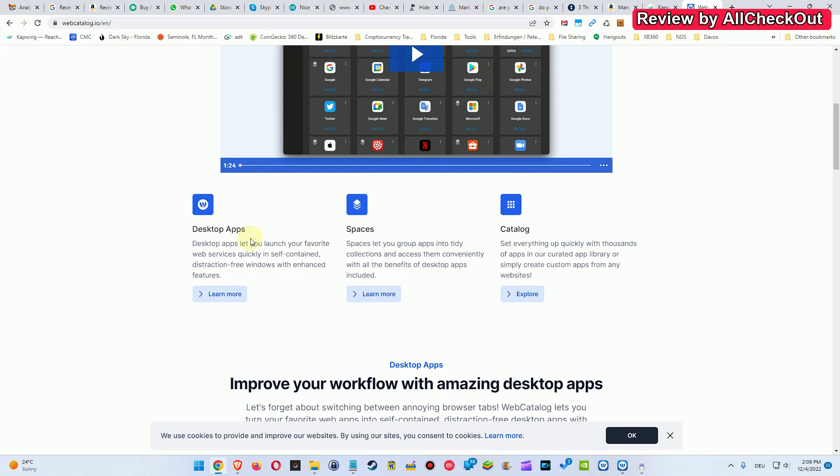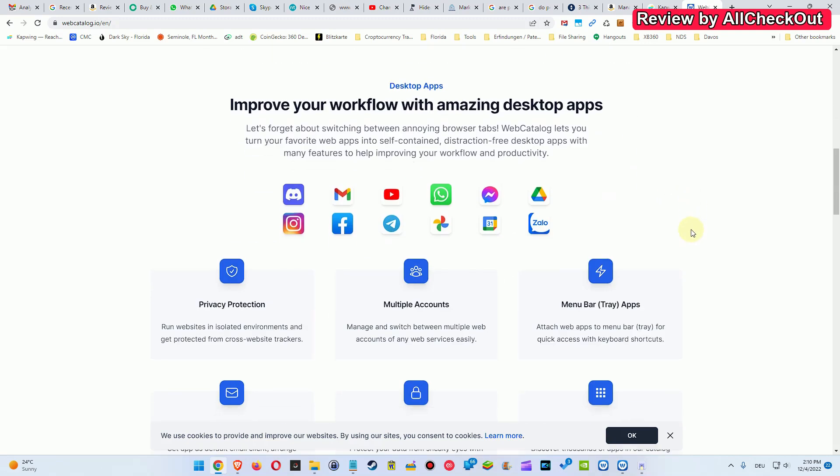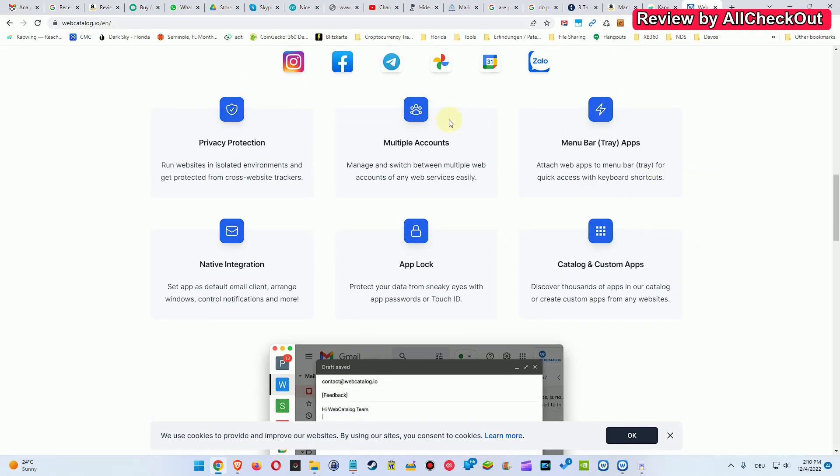This is what they described, they're saying you can run it distraction free and you have your individual spaces and your catalog and whatsoever. Maybe that's a thing here, they are saying you can use the websites with multiple accounts, maybe there's something, I haven't tested that.